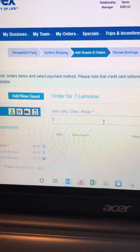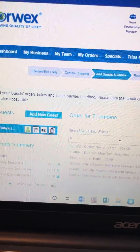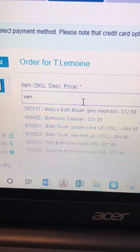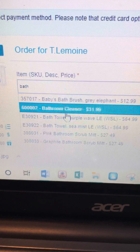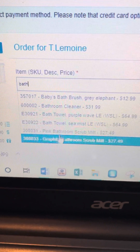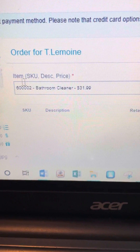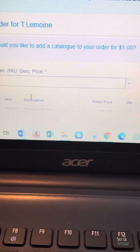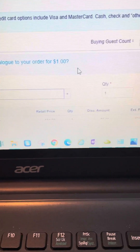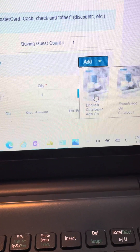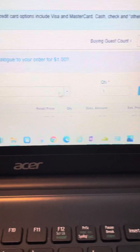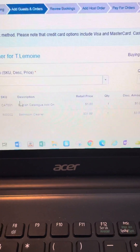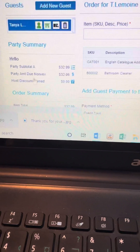It confirms the shipping address and then we're into the shopping section — it's just like online shopping. I type 'bathroom' in the search; you don't always need the SKU. Right away it shows bathroom cleaner, baby's bath brush, bath towel — everything with 'bathroom.' I click on it, wait for it to load, and click 'Add.' It immediately asks if I want a catalog; I'll add one. It asks French or English — I click English. Now I have all my items and here is the invoice.